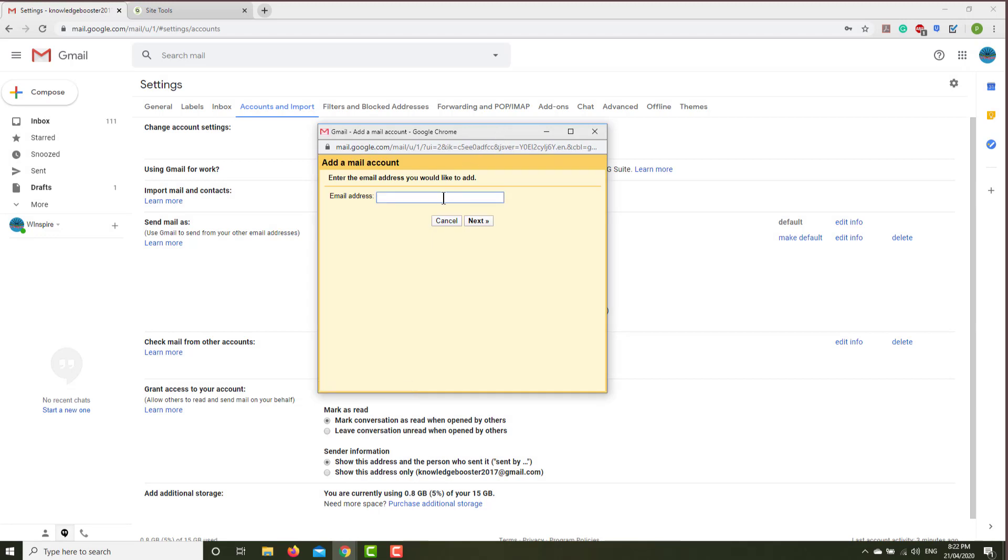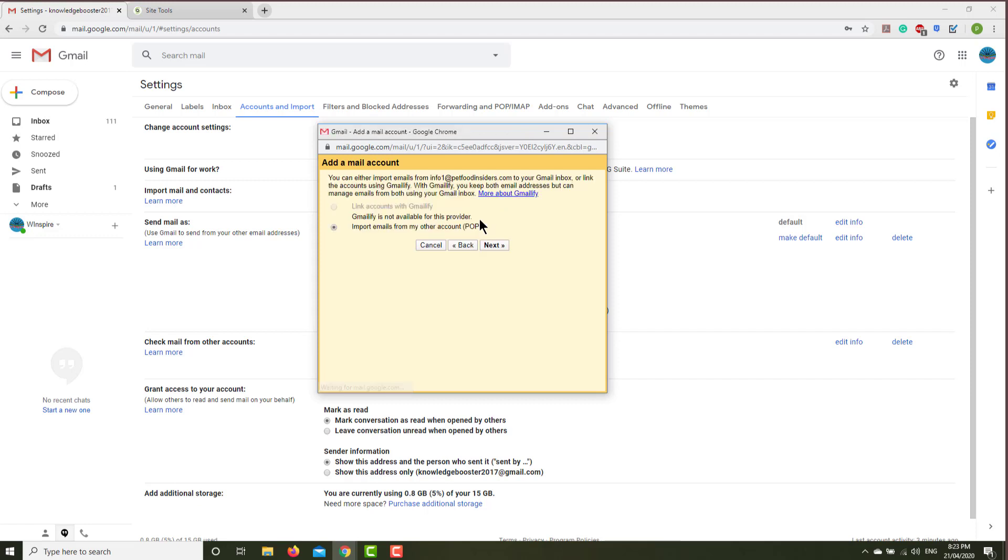And then what was the email address? That was info1@yourdomain, so whatever it is. Then click next, and then import emails from your other account POP3, so click next.